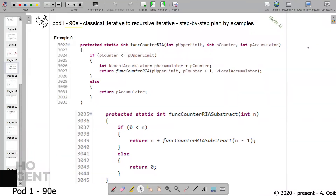Welcome to session 90e from the occasional Studio 12, where we look in a couple of moments at the second example treating the transformation of a classical iterative algorithm to a recursive iterative algorithm. Still concluding what we talked about in the previous session, we have here the recursive iterative algorithm, but this is a tailed recursion where you have added as parameters to your call all the information that you need to go on with your iteration by calling the function again.